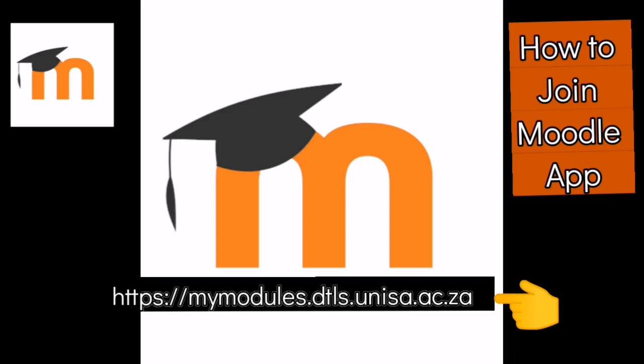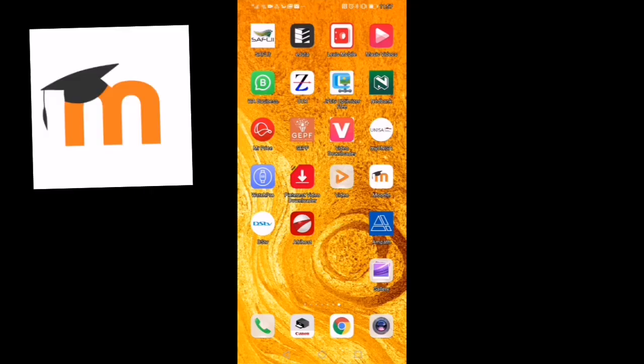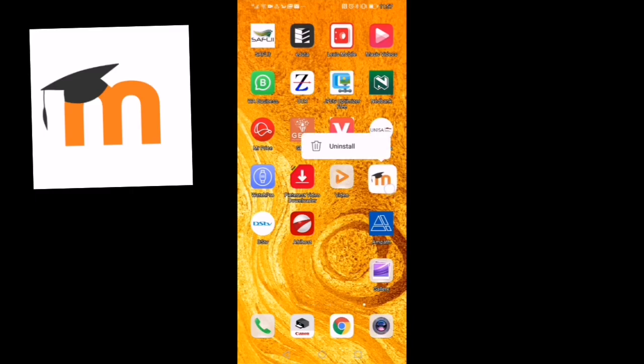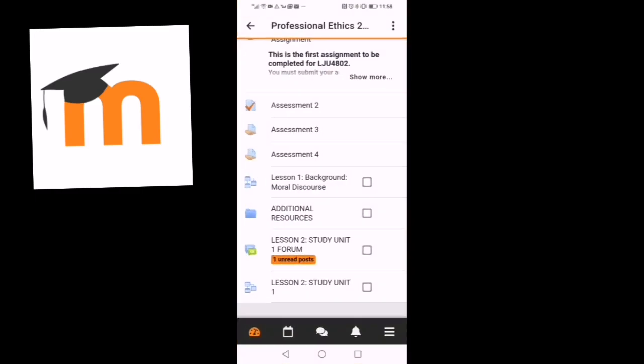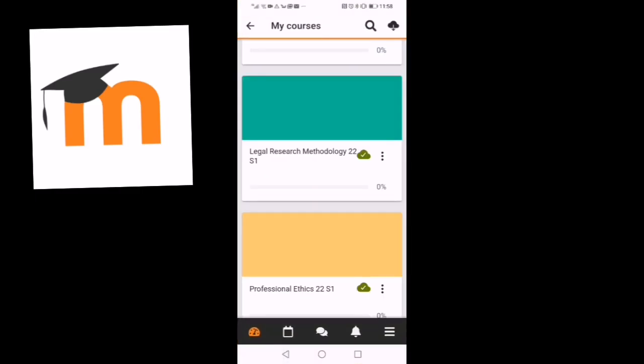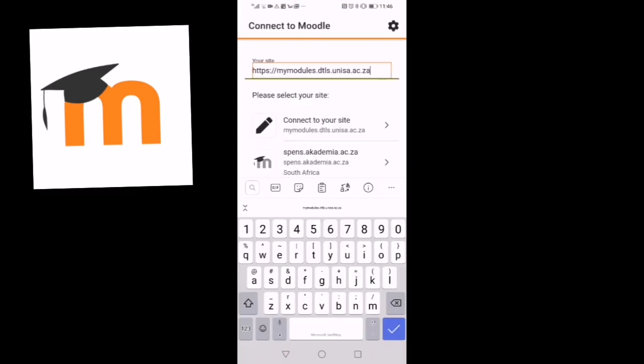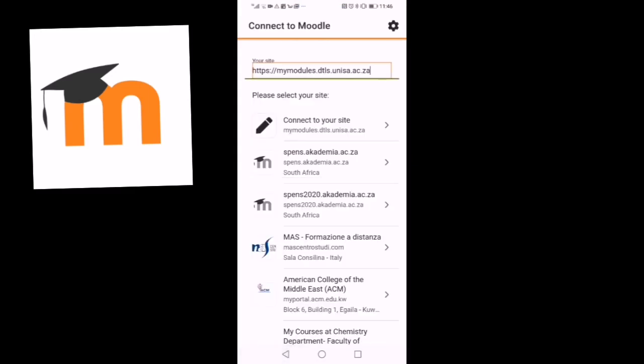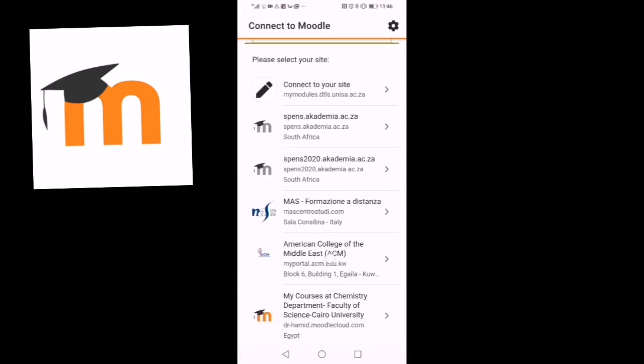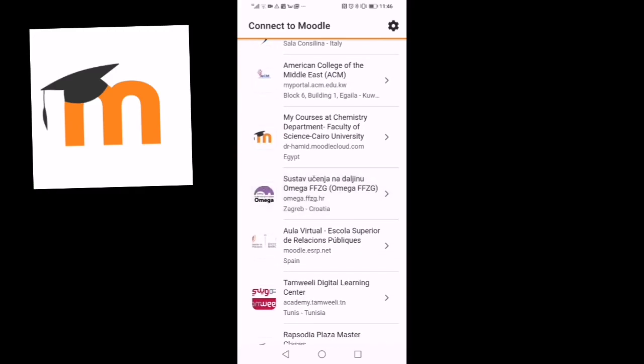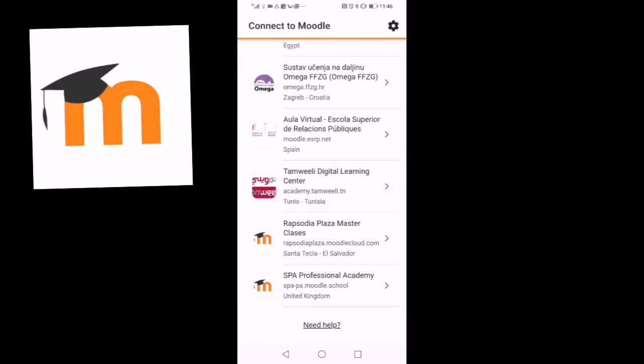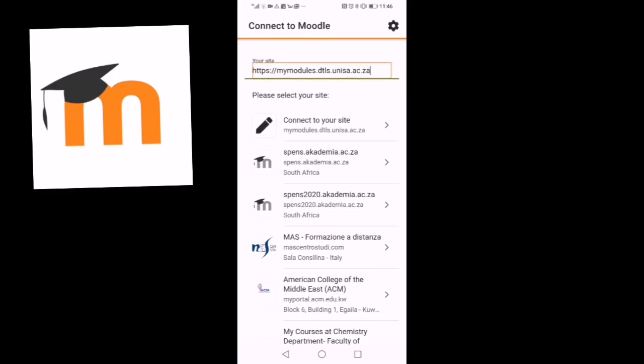Here is our Moodle app on our phone. We are about to open it and enter the code. As you can see here, there is the code to enter. You check there and it will show you other sites. We are checking if UNISA is not on the list.